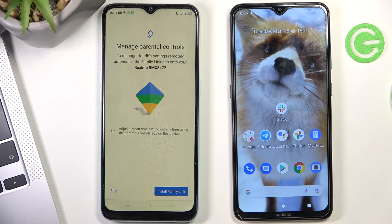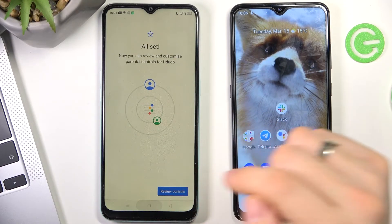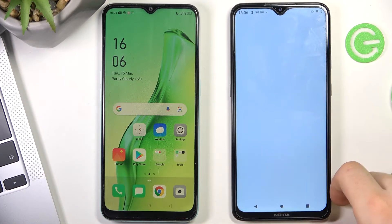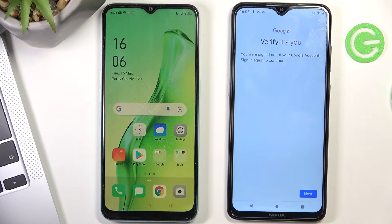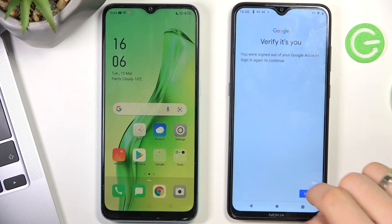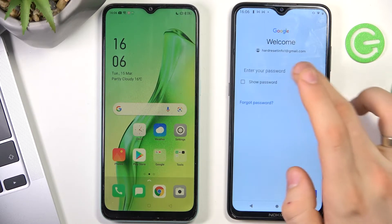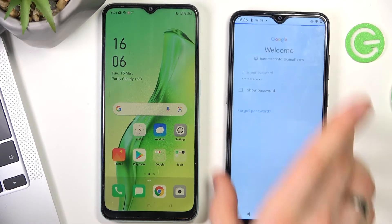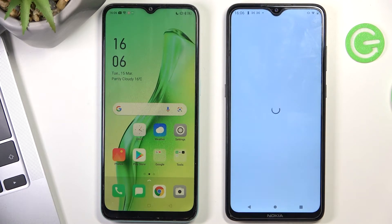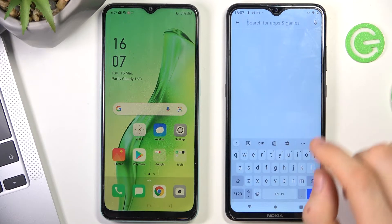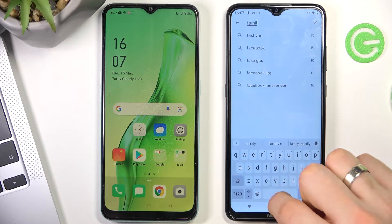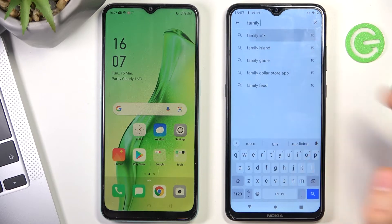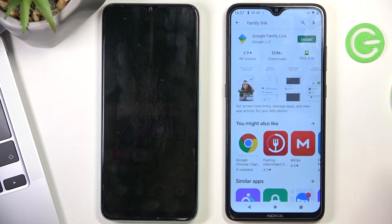Scroll down, choose next again, then choose skip, skip, and go back to the home screen. Now on the parent's device, open the Play Store. Verify it's you — if Google asks for a password, enter your parent's password. Now find the Family Link application and install it.